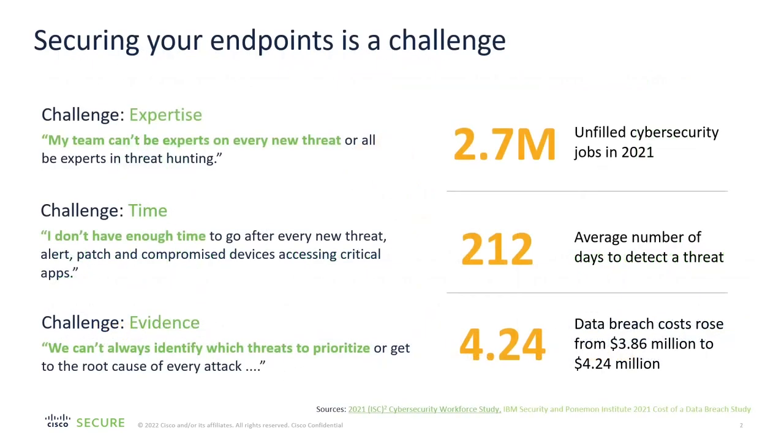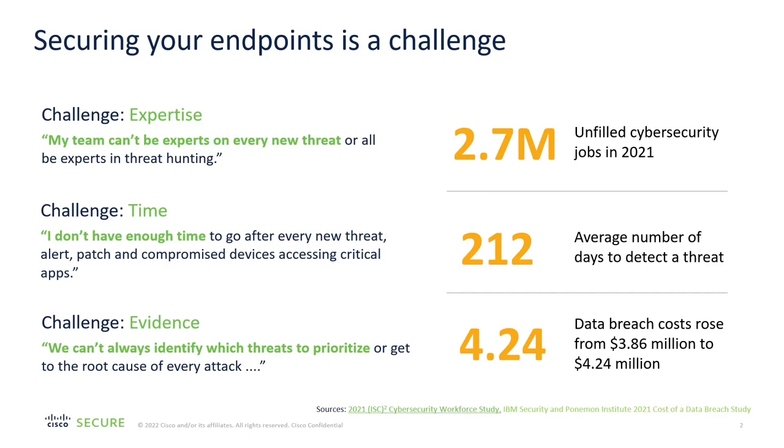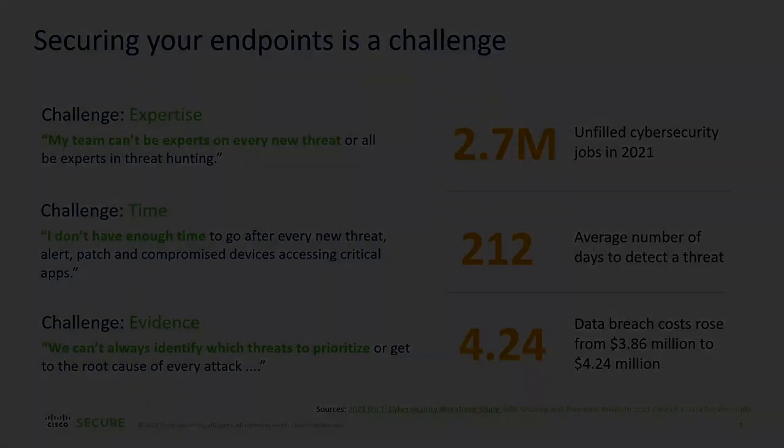You could stand up your own security operations center with intelligence teams, forensics, incident response, and build out the infrastructure needed to review all of those events yourself. But that isn't easy. Security experts are in high demand and not easy to find. Servers, licensing, software, and configuration are all expensive, complicated, and extremely time consuming. Not to mention the dwell time between initial planning and building out the entire solution. It can take years and millions of dollars to get there.